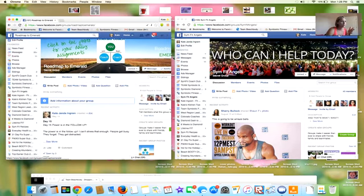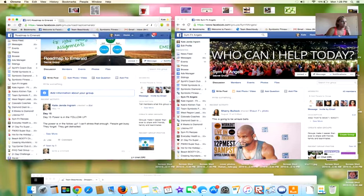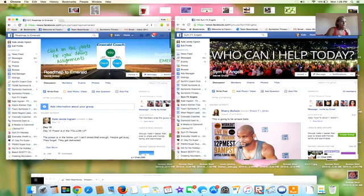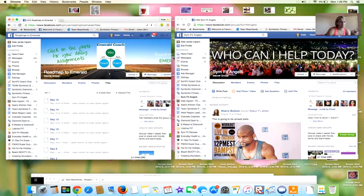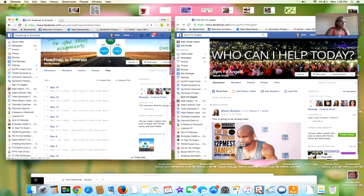When you first go into the Roadmap to Emerald group, this is what you'll actually see — posts just like a normal challenge group. What you're going to do is go to the Files section. I found it's easiest to do when you have two windows open side by side, which you can do on any computer.